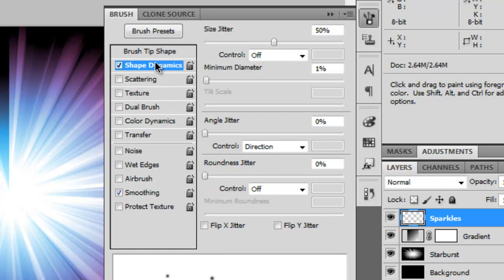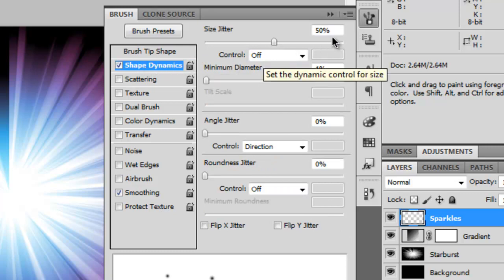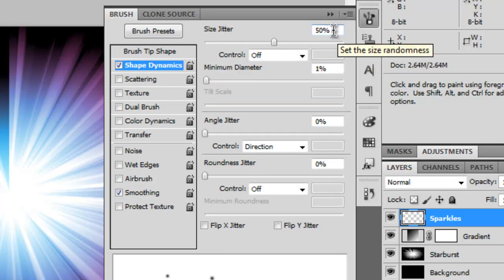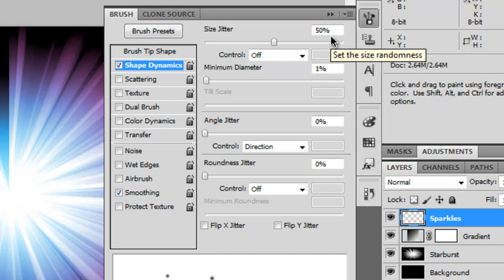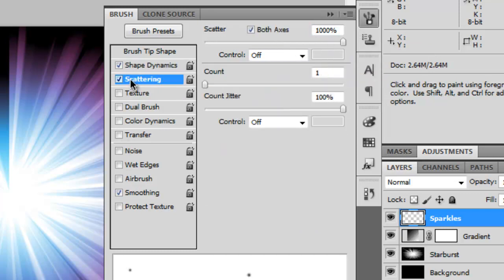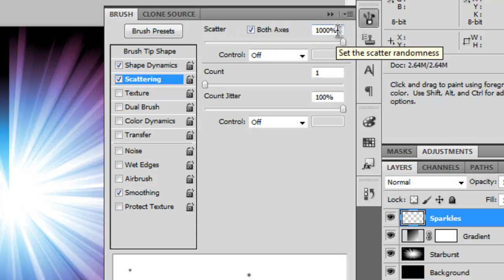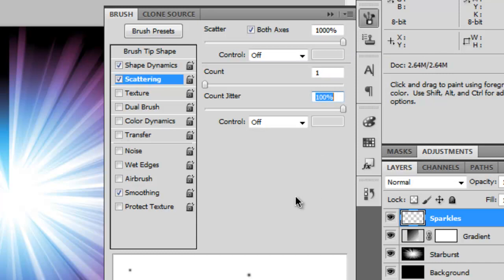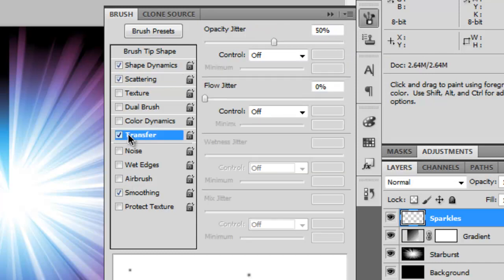So the first thing we want to do is make sure our spacing is on and set to 1000 pixels. We're going to go to our Shape Dynamics and set the Size Jitter to 50%. We're going to go to Scattering, set the Scatter to both axes at 1000%, Count to 1 and Count Jitter to 100%. We're going to go to Transfer and make sure the Opacity Jitter is set to 50.